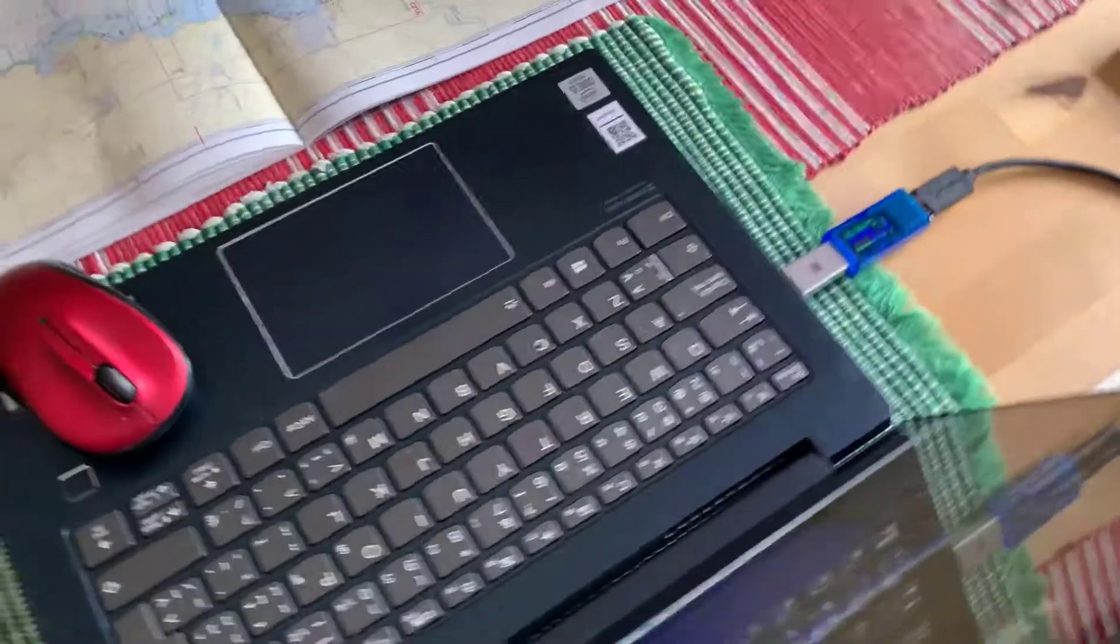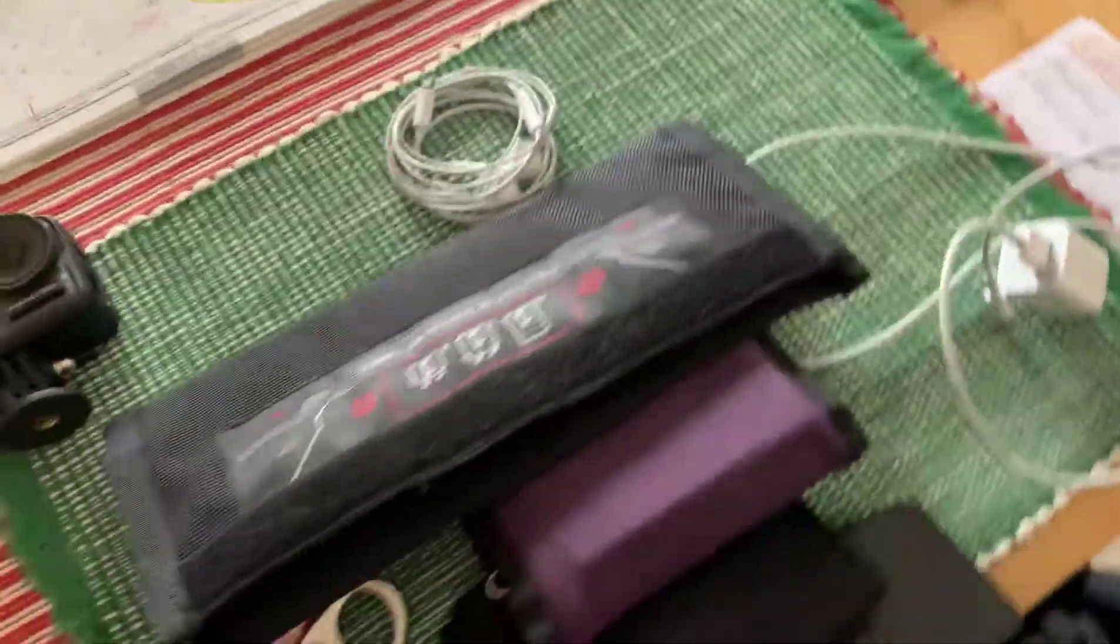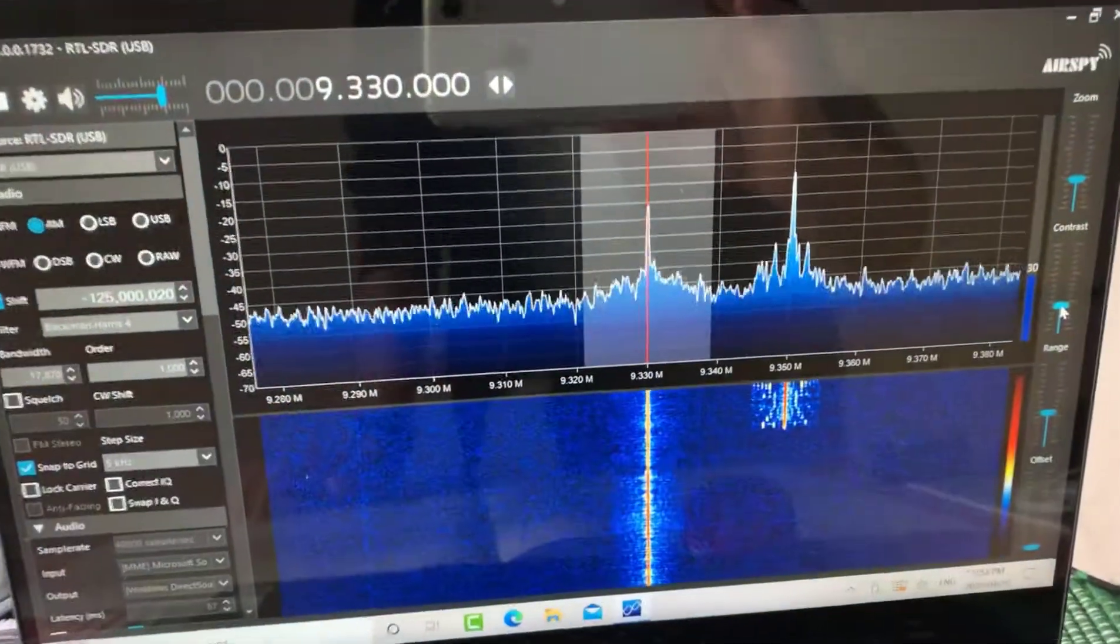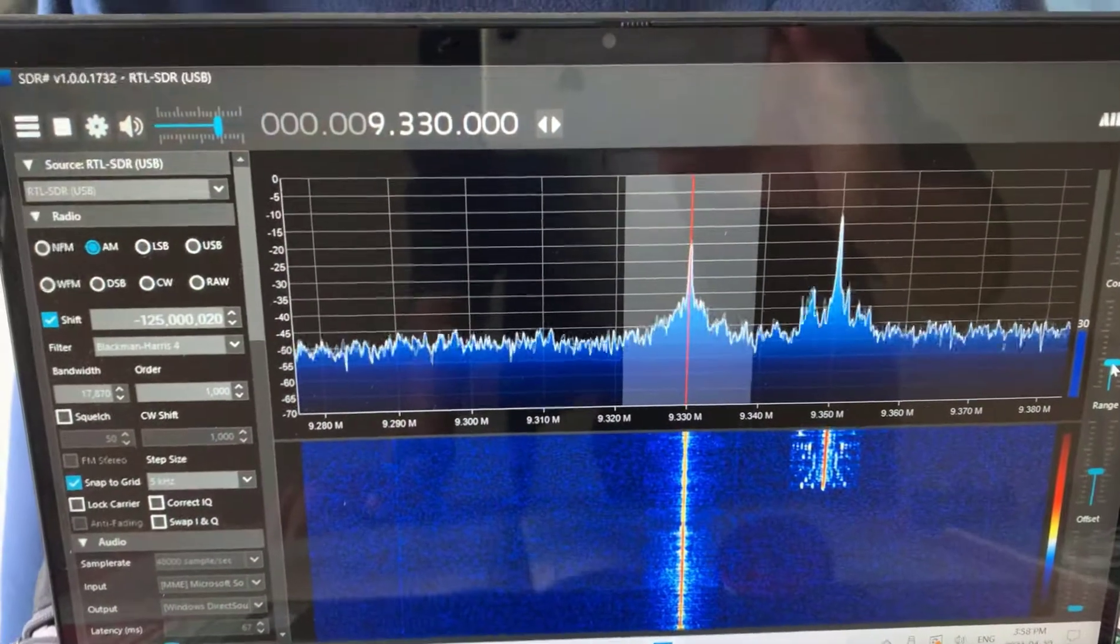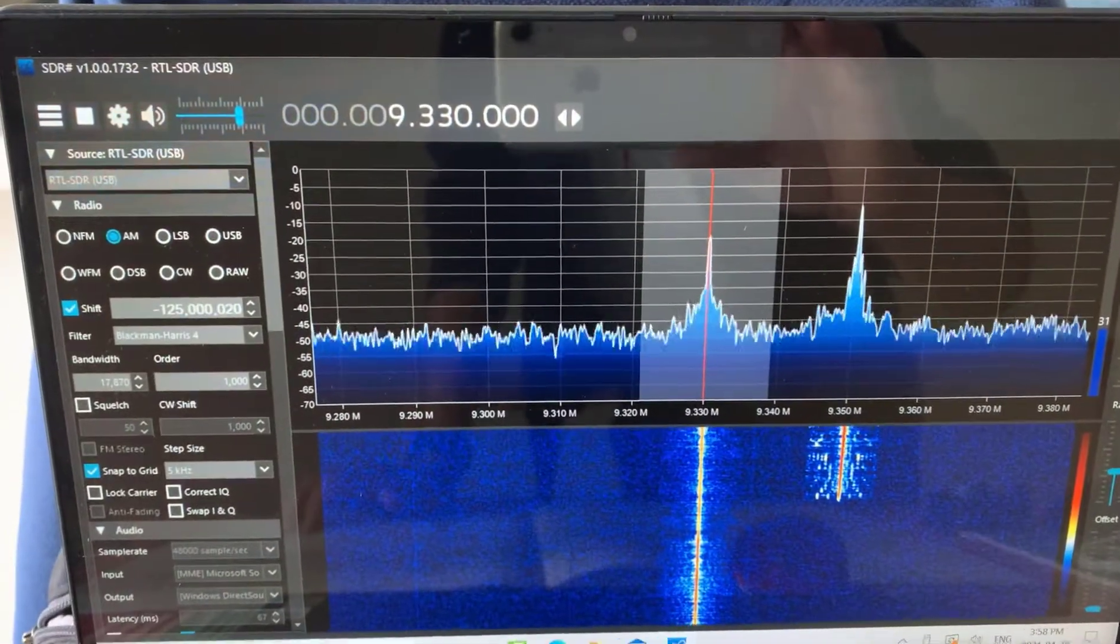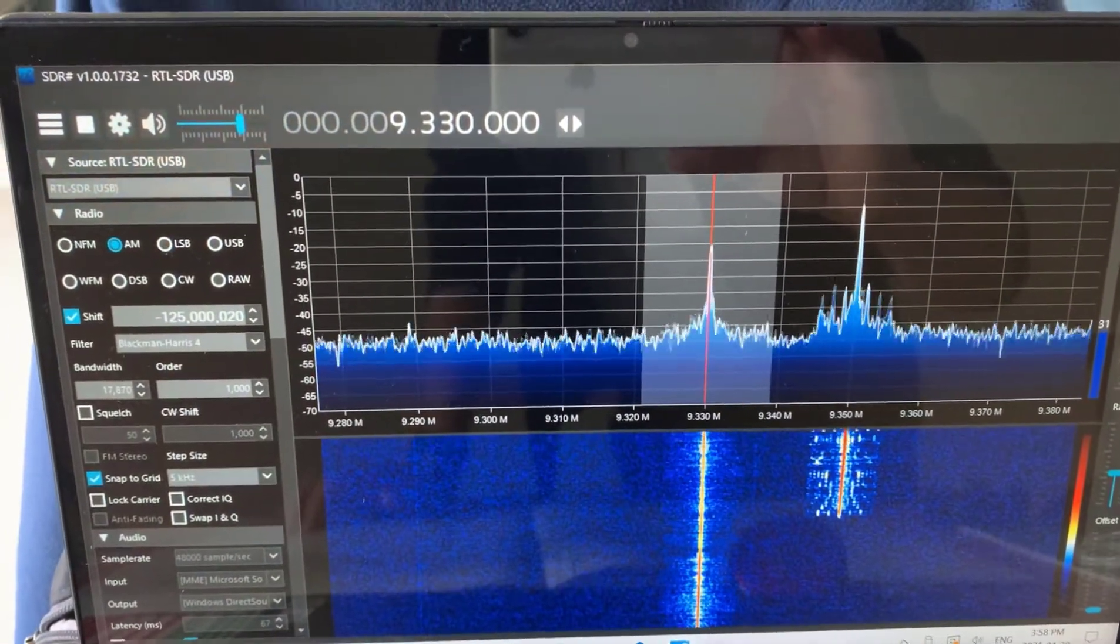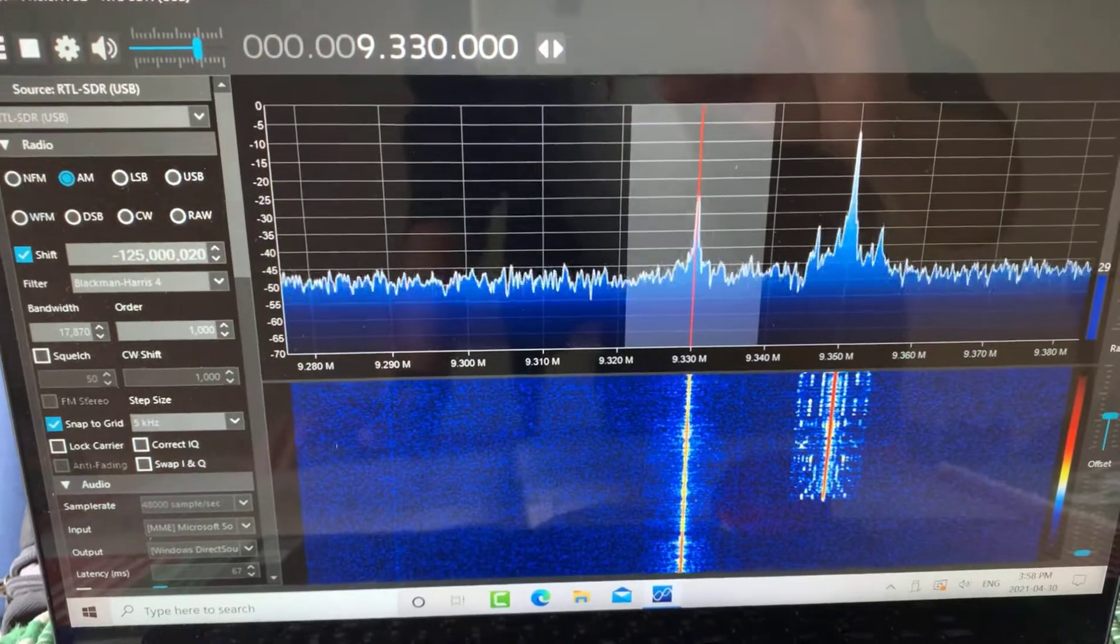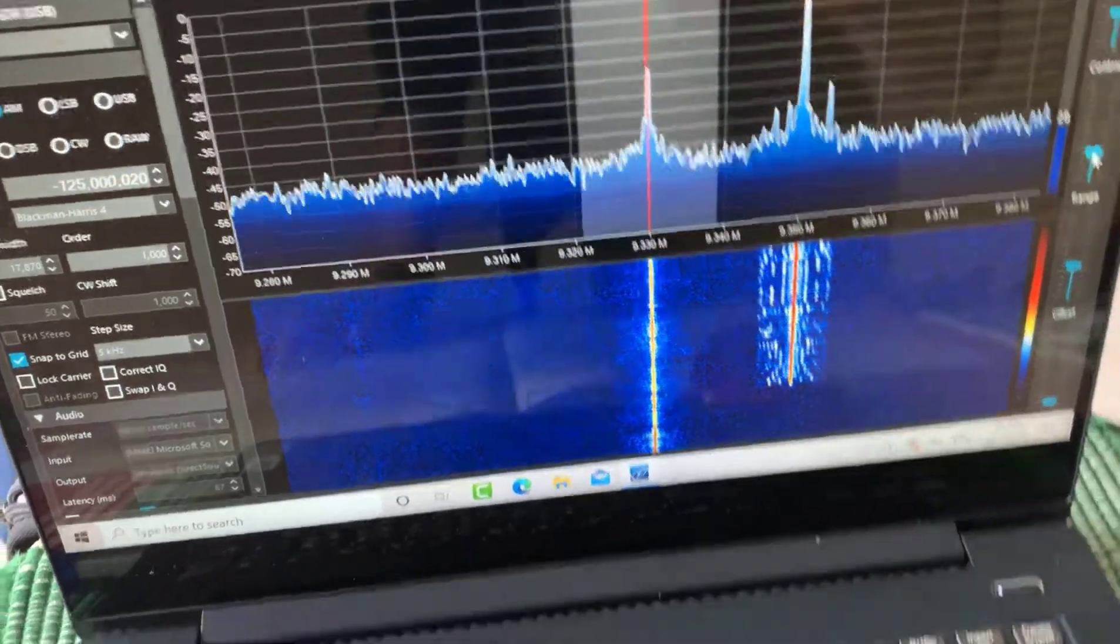So I'll just look quickly at the signal. So there's the signal we're receiving here on SDR Sharp. We're looking at 9330 kilohertz, a shortwave station.